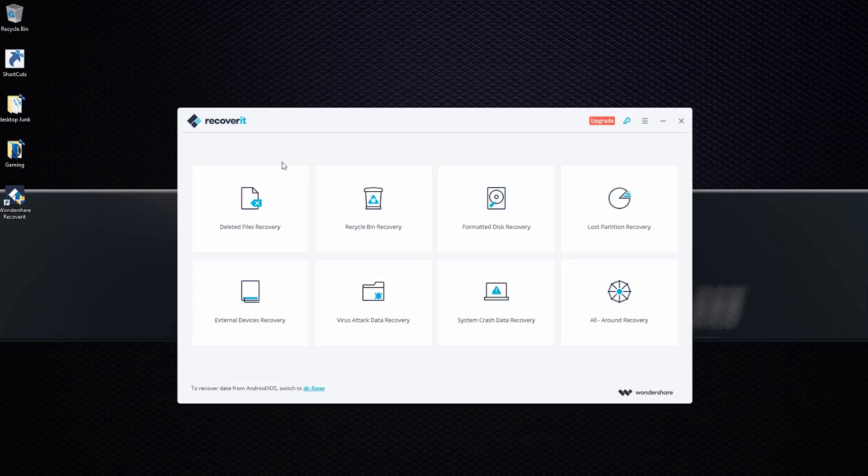MP3 player, iPad, whatever can connect to a computer and it has storage. You can basically recover anything that was on it that was deleted by mistake or something like that. So this is a really, really handy software to have around for someone who works with files and cards and phones and stuff like that.